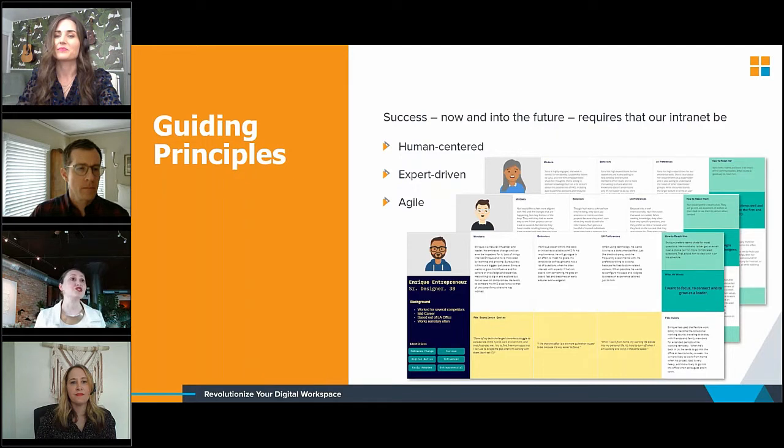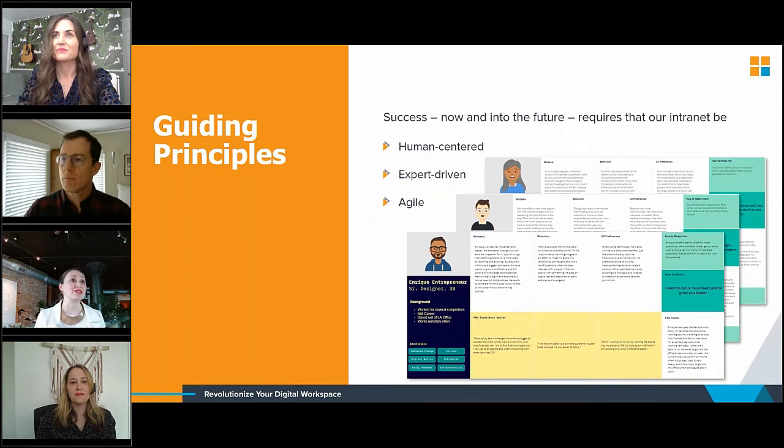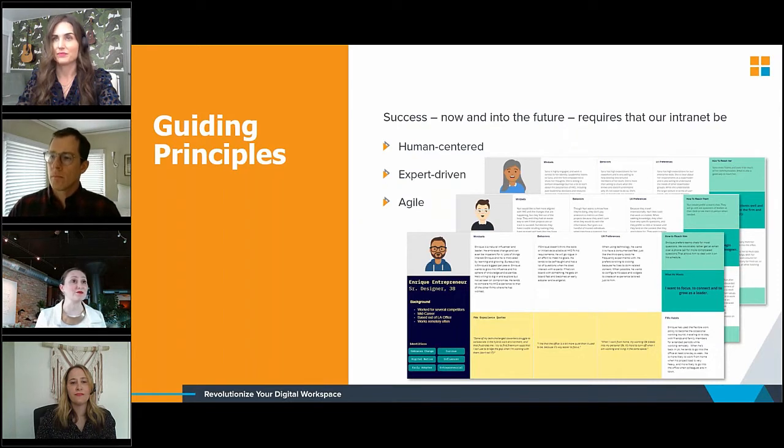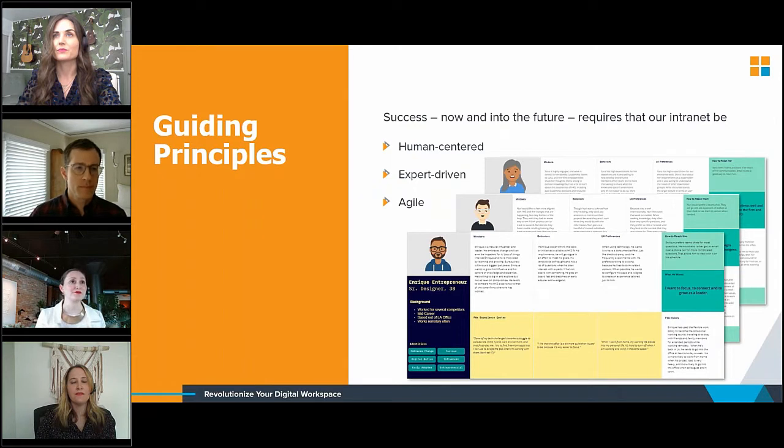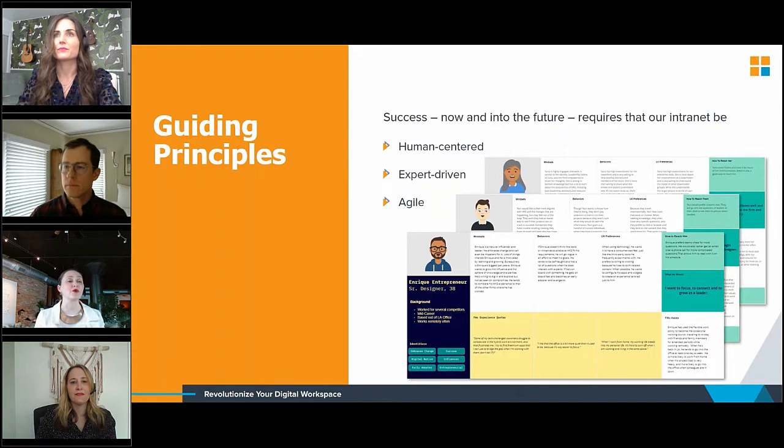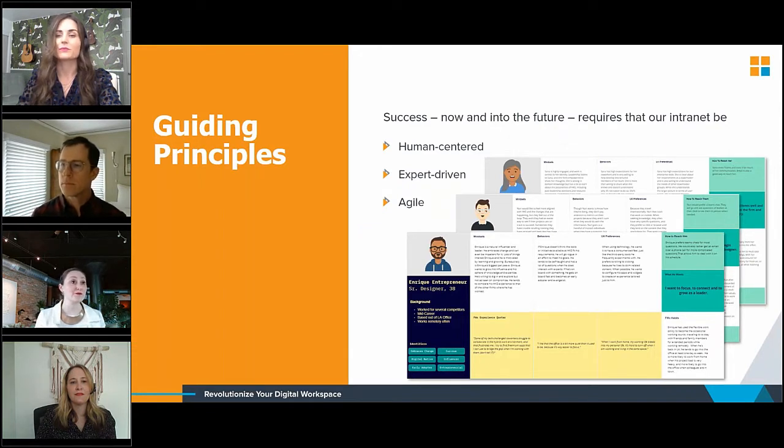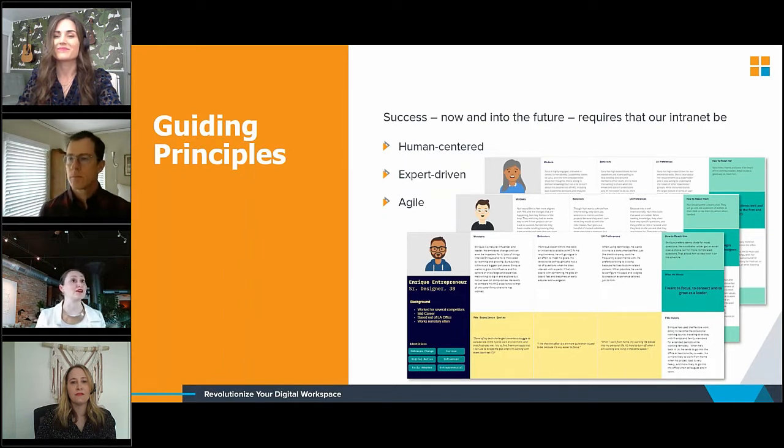It's intuitive. It prioritizes existing Microsoft and familiar HKS design patterns and uses simple, unambiguous terminology. And importantly, it prioritizes HKS's policy, programs, and resources for sustainability, public interest design, and justice, equity, diversity, and inclusion.